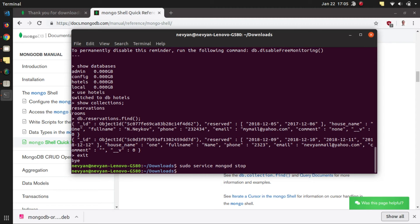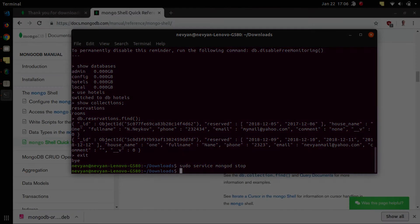That's it, thank you guys. Now you know how to install and start running your MongoDB database on Ubuntu. Please don't forget to subscribe, I'll see you next time.